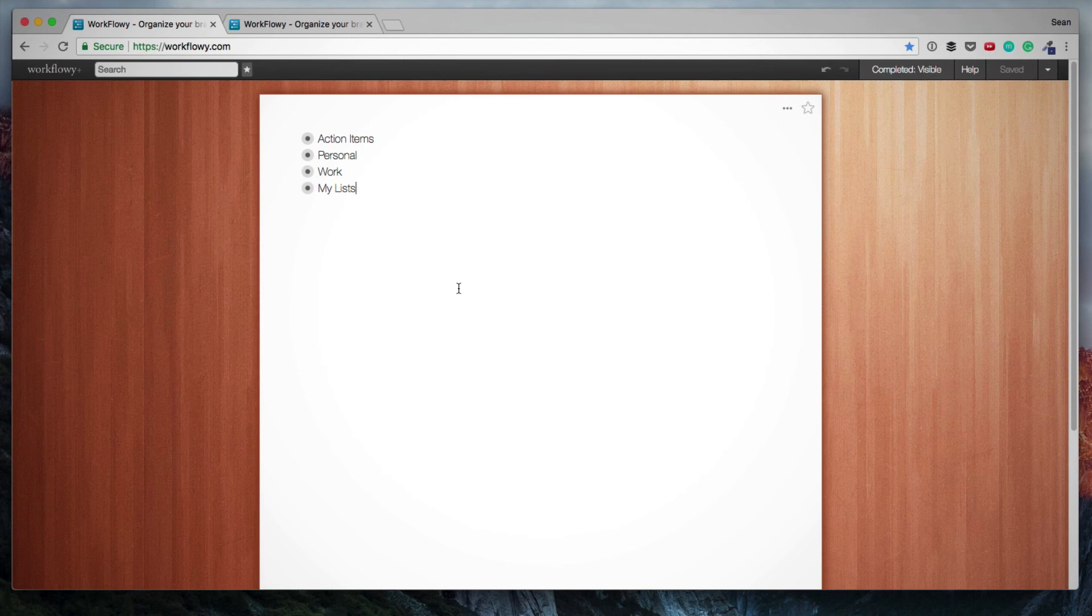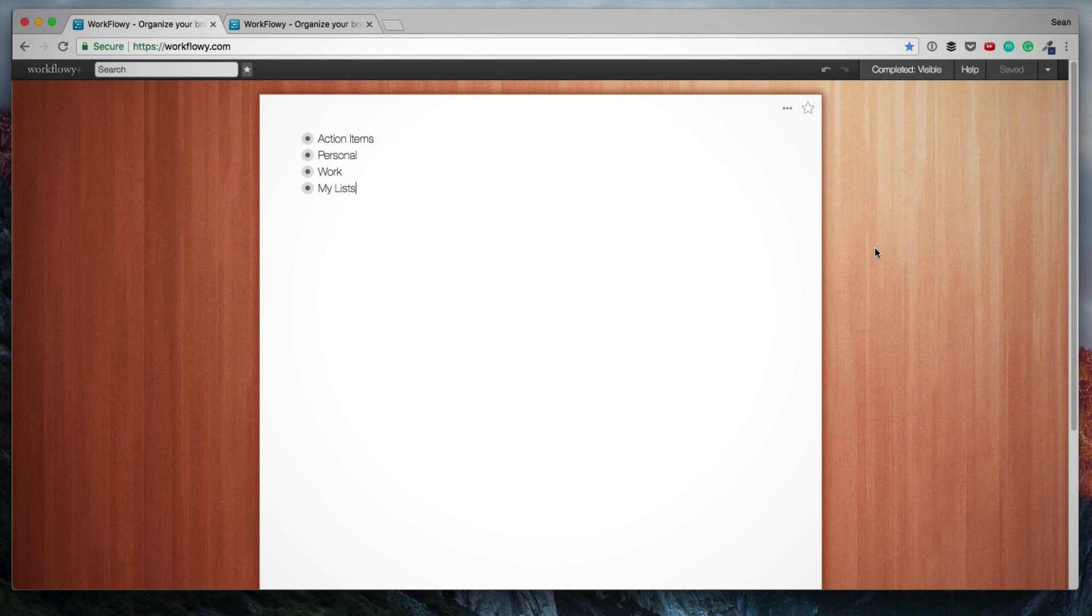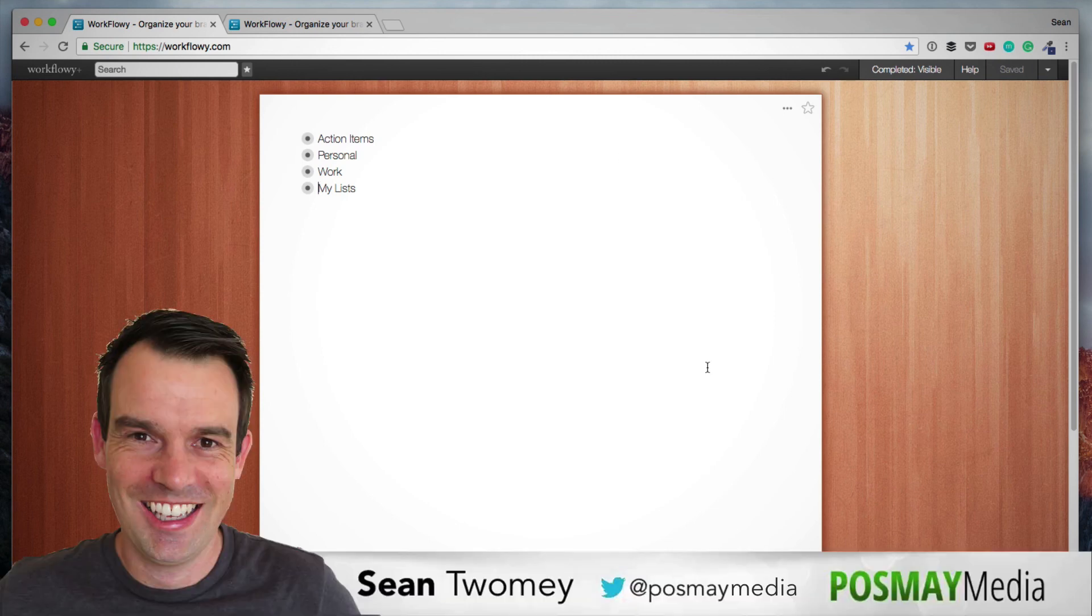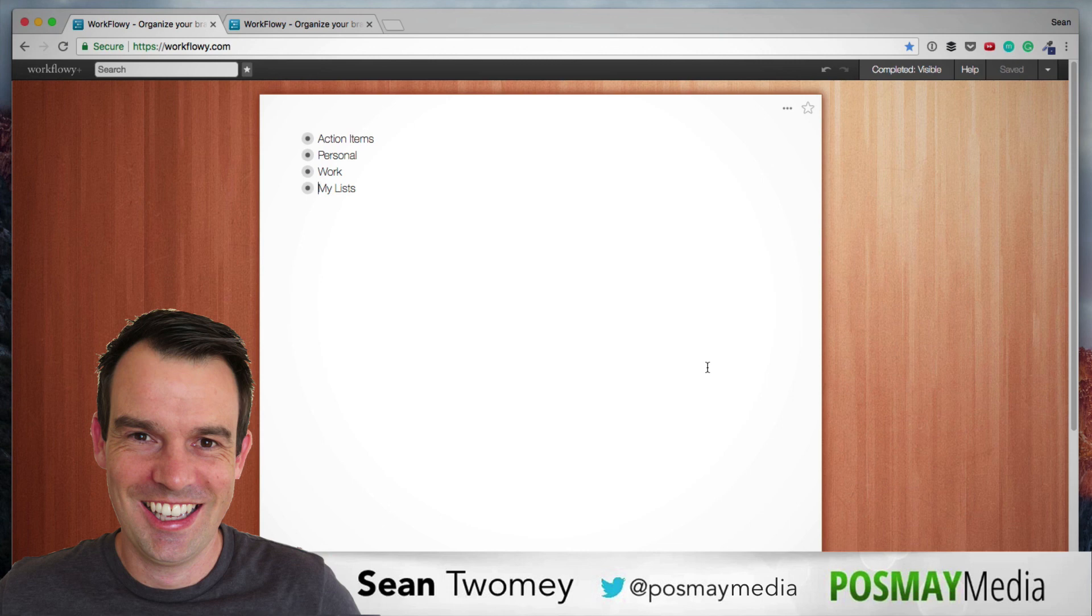So yeah, that's Workflowy. It doesn't get more complicated than that. You can see that it can be extremely powerful. There is a free account that you can sign up for. Find the signup link in the description below. I absolutely love this app and use it every day. Thanks for watching. If you want to see more videos, make sure to subscribe, hit that bell icon. If you enjoyed this video, I would really appreciate it if you smash that like button. Wishing you an awesome day. I'm Sean Tumi from Posmo Media. I will chat to you soon. Cheers.